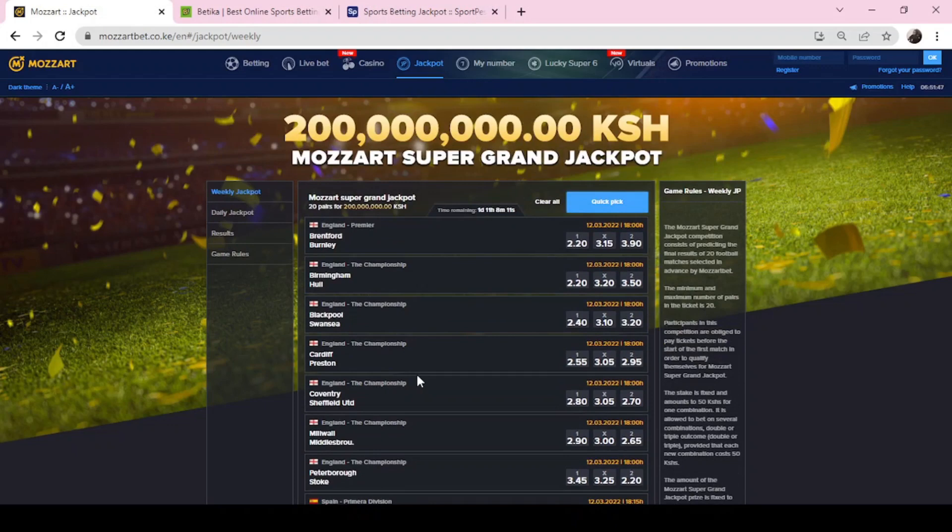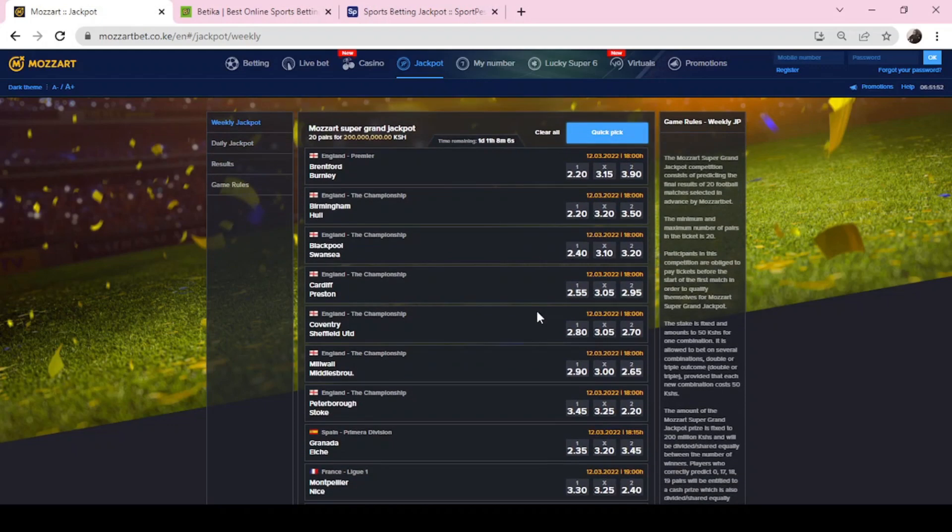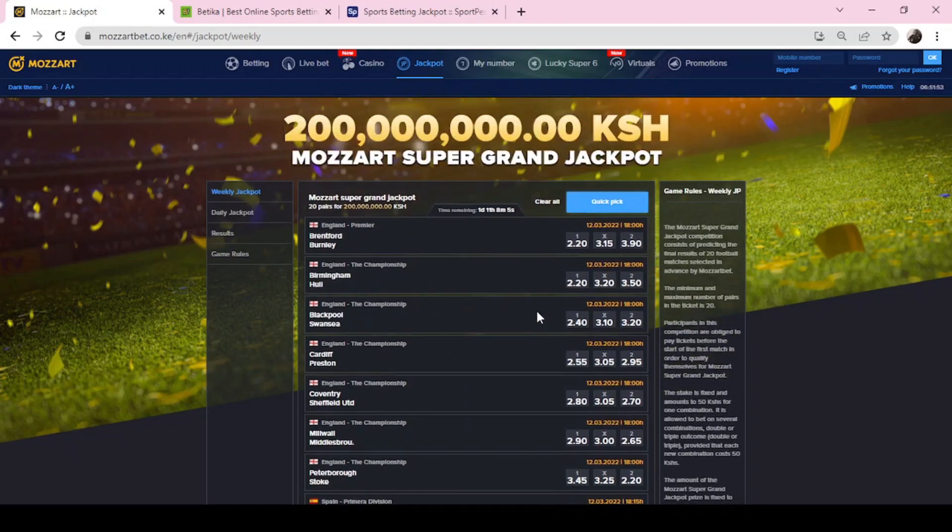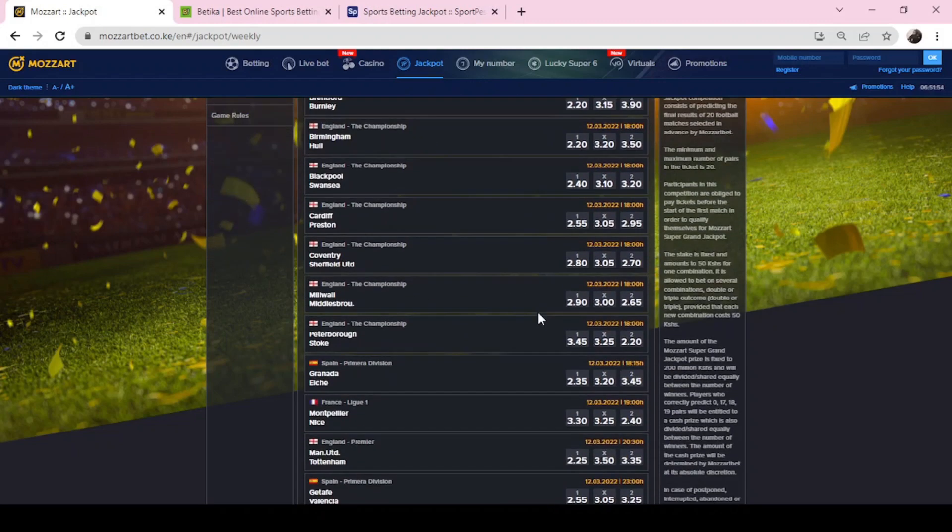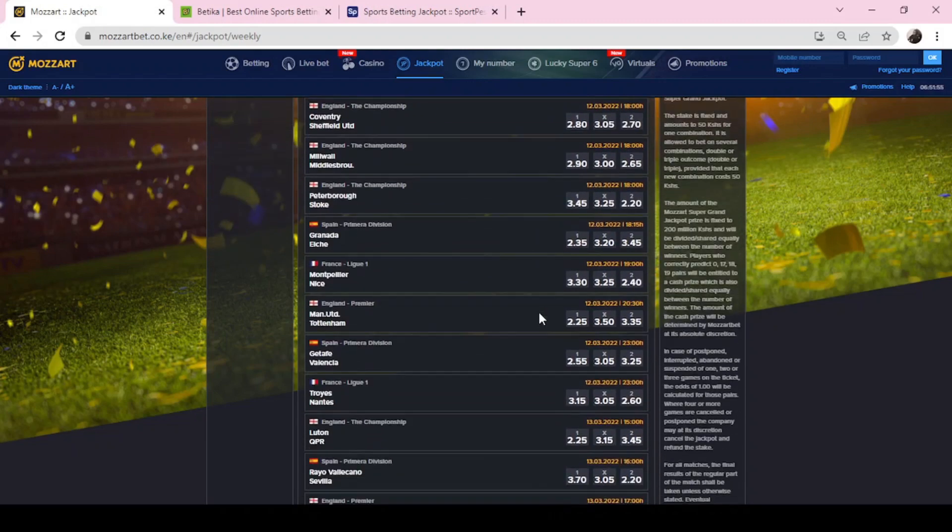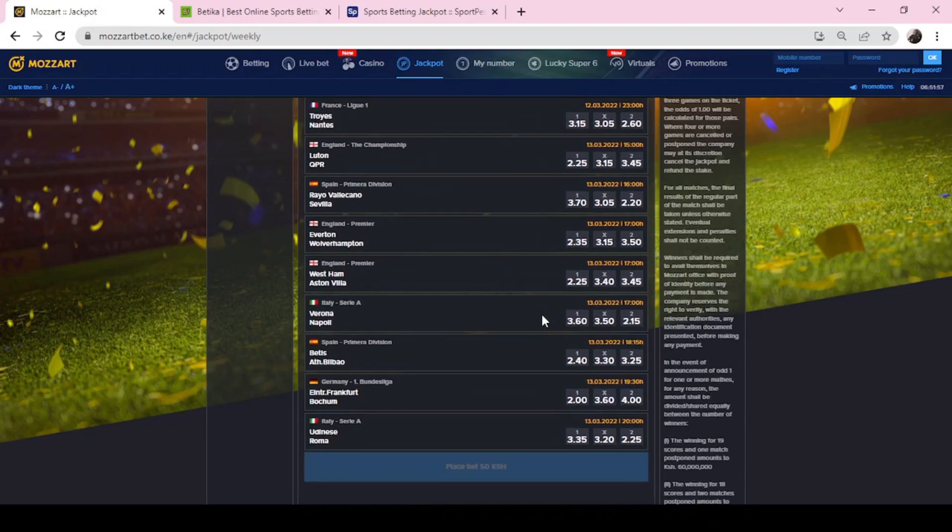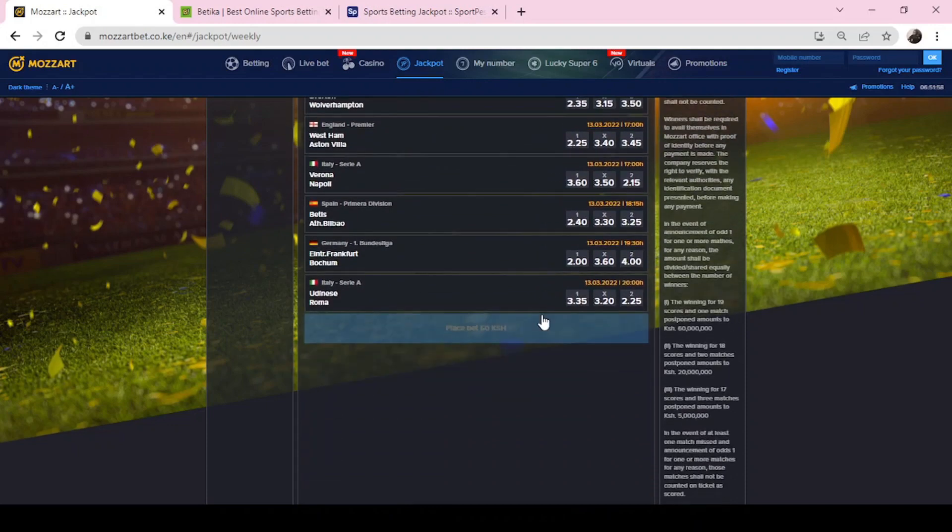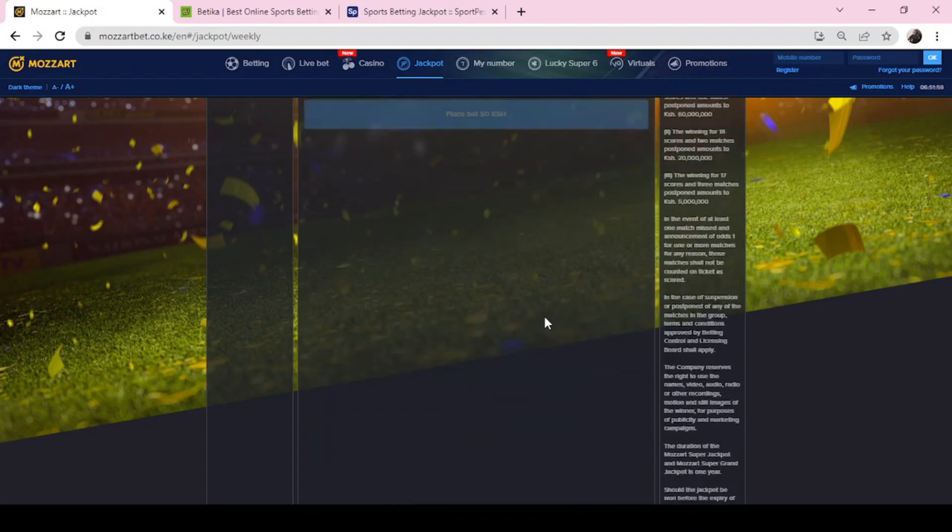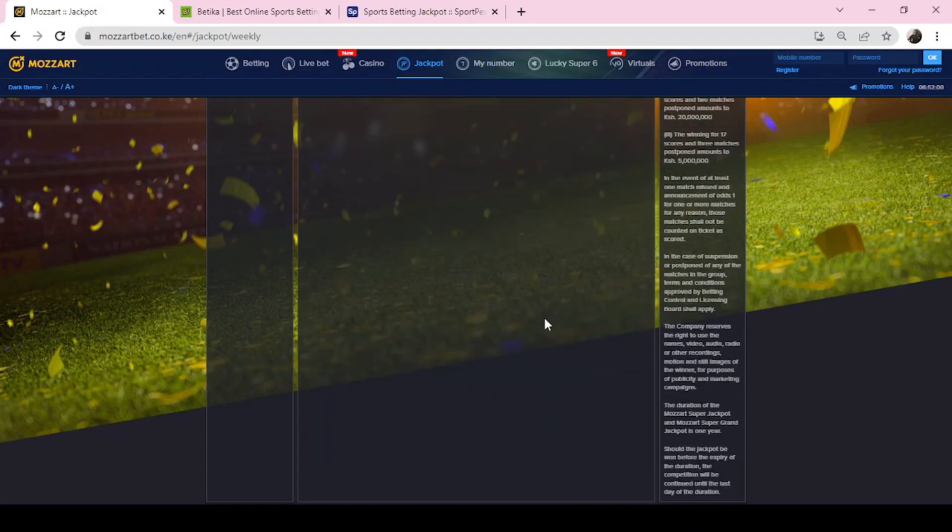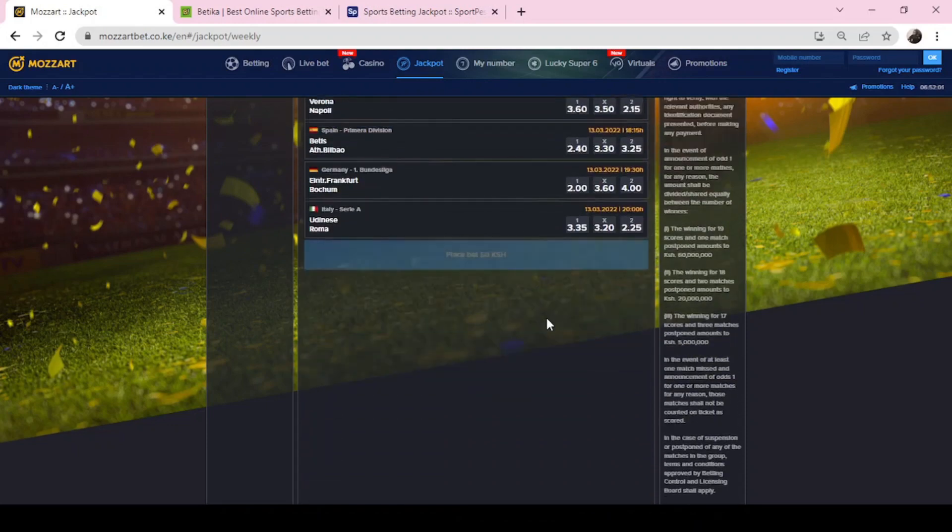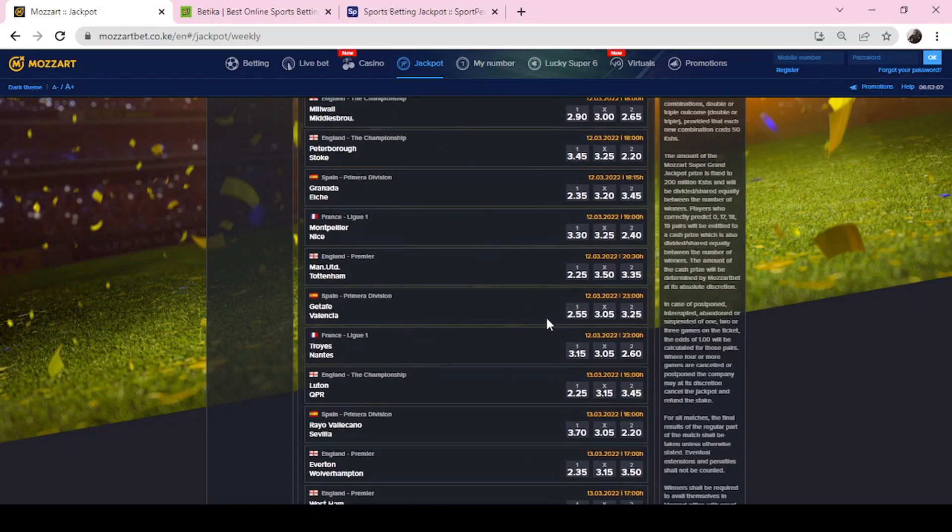Let's start with the Mozart Super Grand Jackpot. These are 20 pairs of games. If you predict 17 you get a bonus, 18 you get a bonus, 19 you get a bonus, 20 you get the jackpot. We are going to do a quick prediction as we move on. For Mozart, you bet 50 bob.